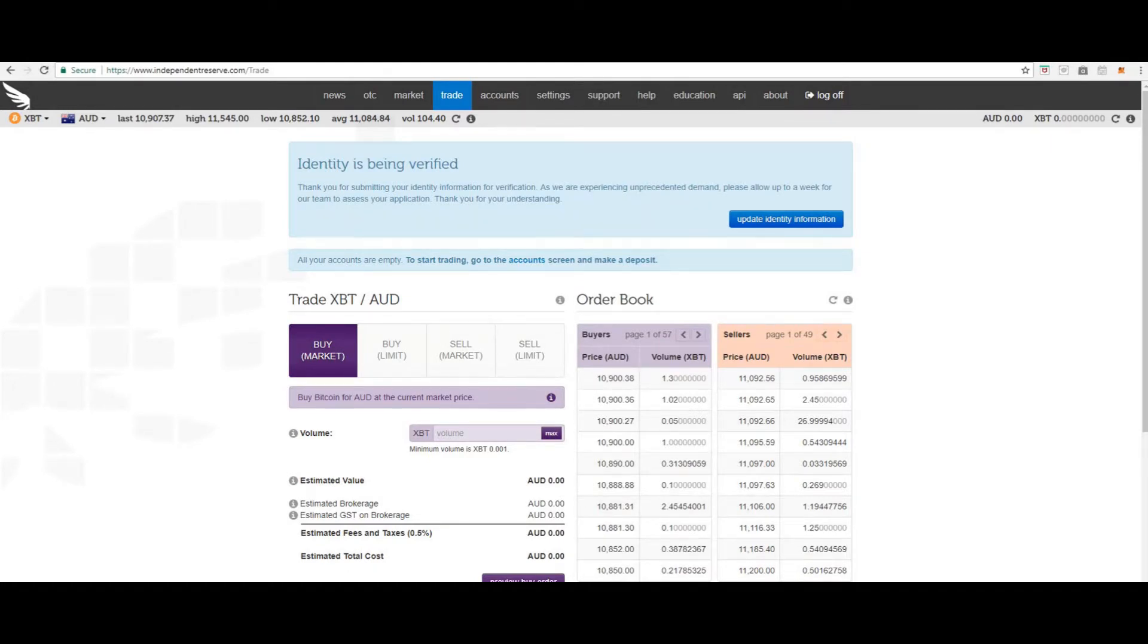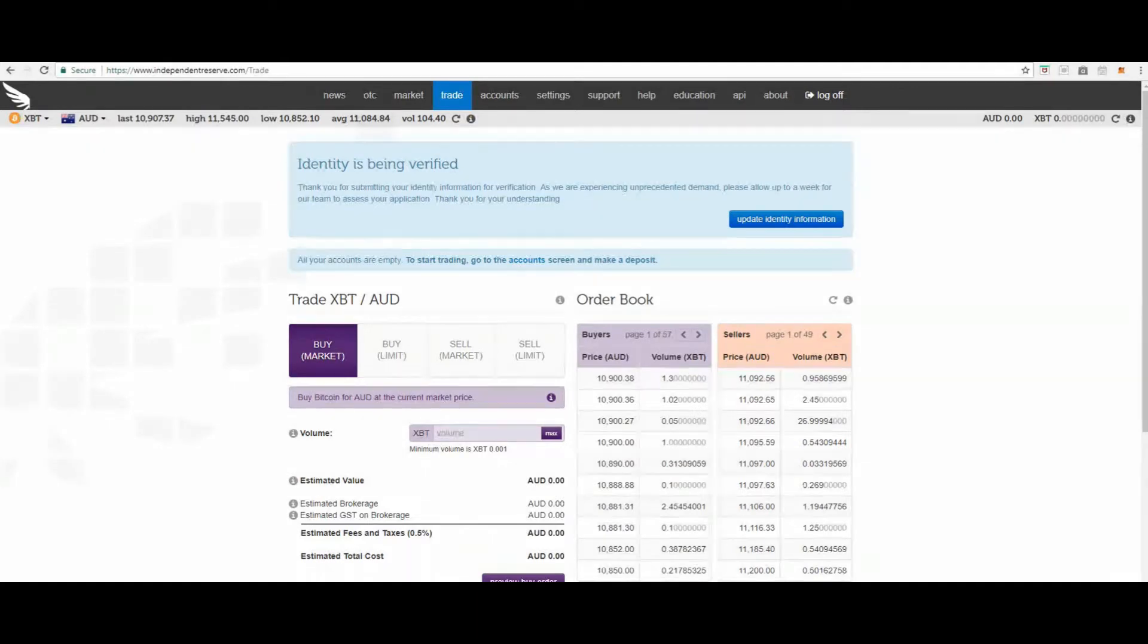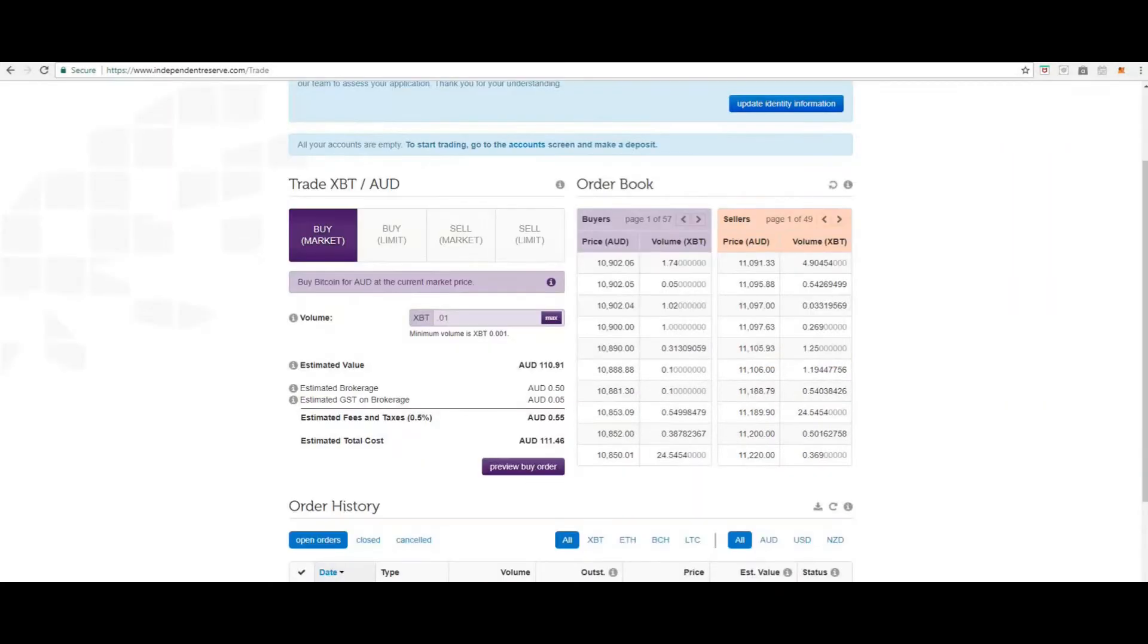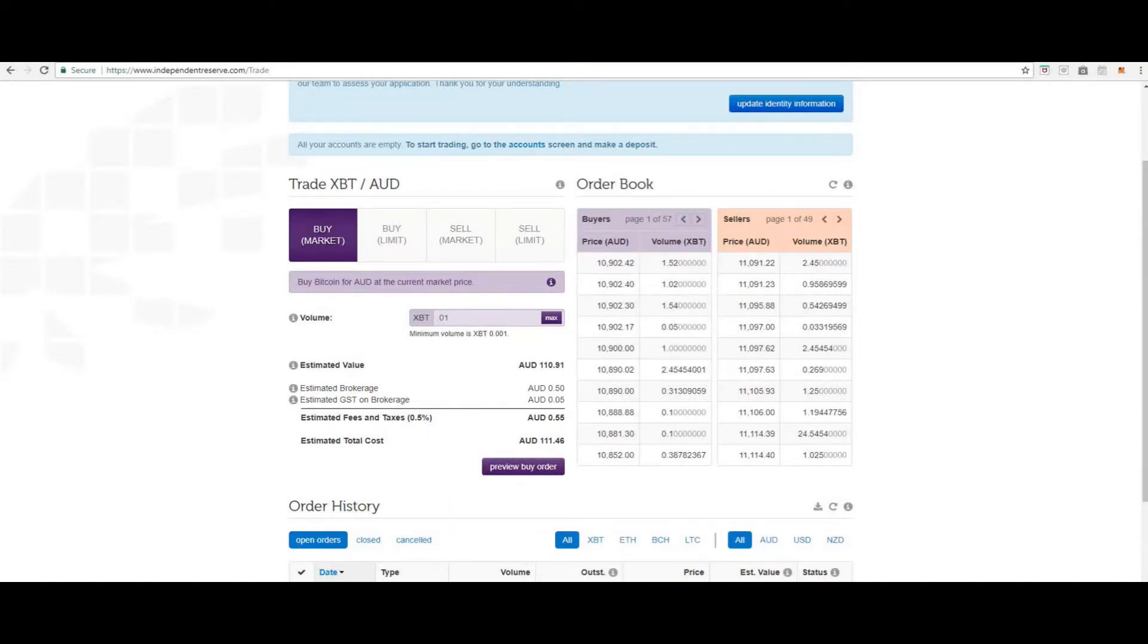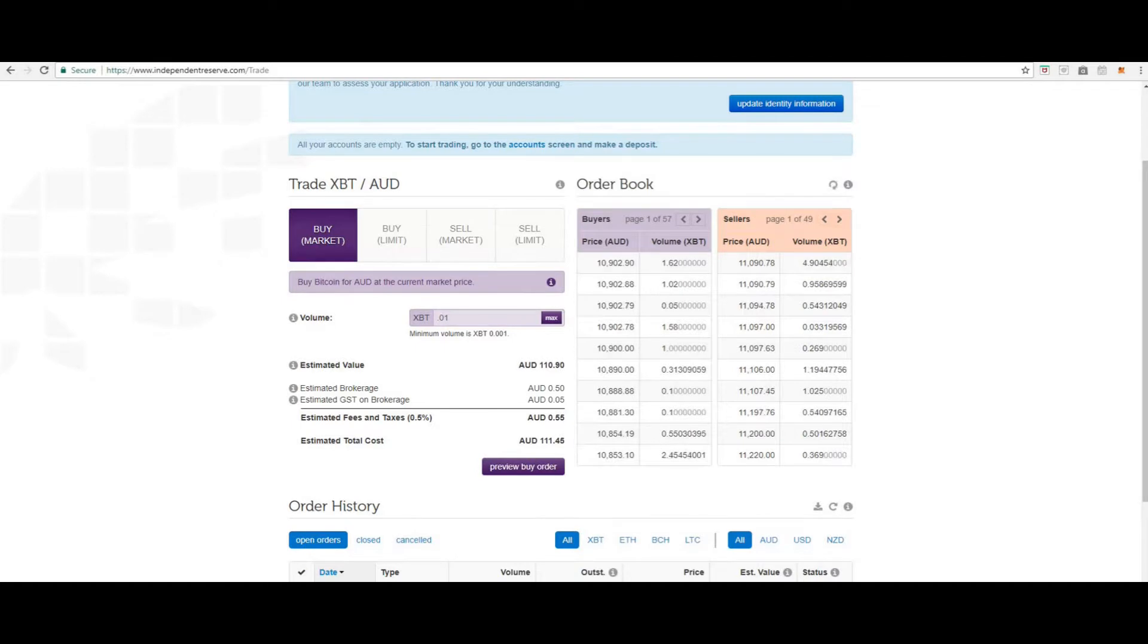Now we'll have a look at the order types. Order types. Independent Reserve supports six order types. Let's look at the first one. Let's look at the market buy.